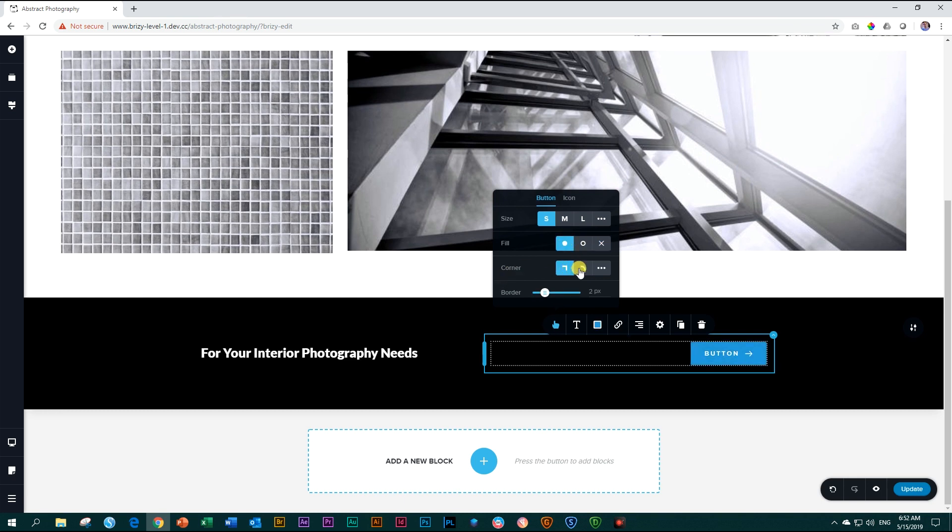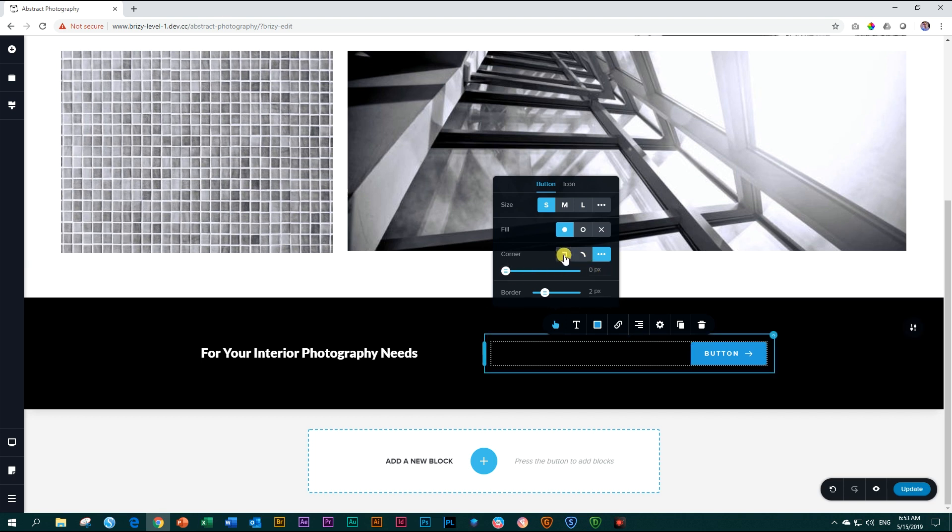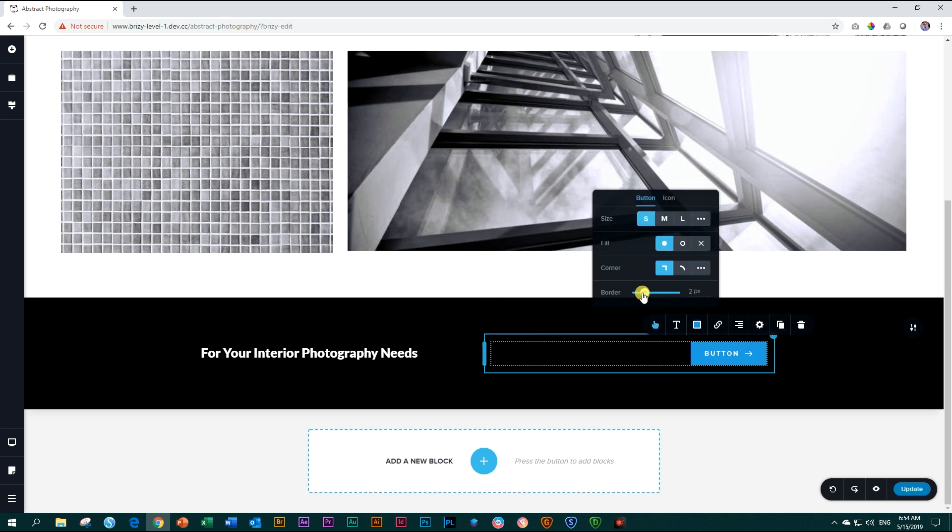The corner allows you to shape it a little bit rounder. So if I click on that, it will give you that round corners, or again, you can set it by yourself over here by dragging like this. I'm going to choose the sharp corners.